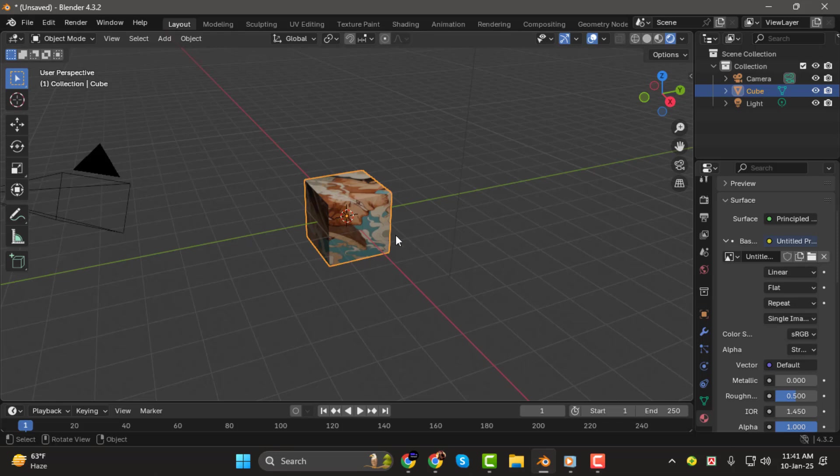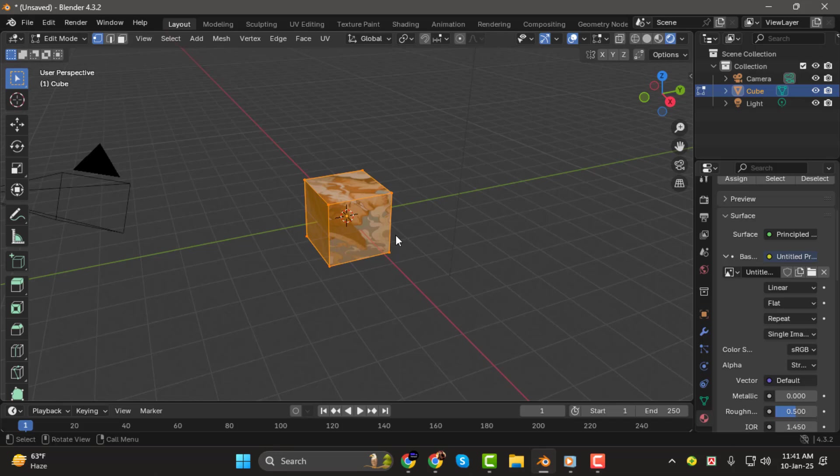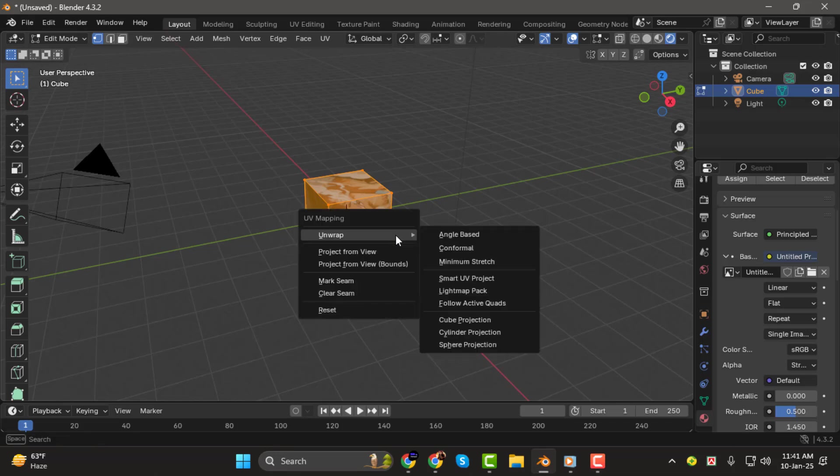Step 4. If the image doesn't align correctly, or you want to adjust how it's displayed, press Tab on your keyboard to enter Edit Mode. Then, press the U key to open the UV mapping options. From the menu, select Cube Projection.